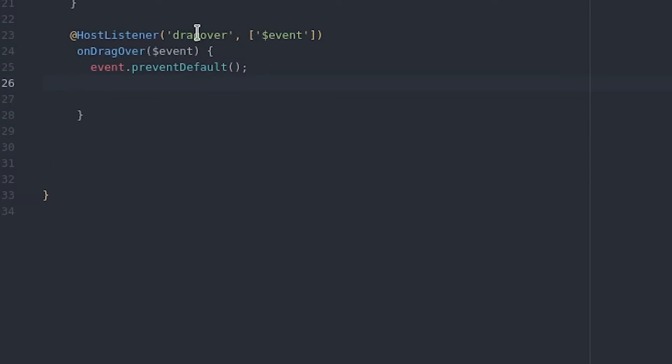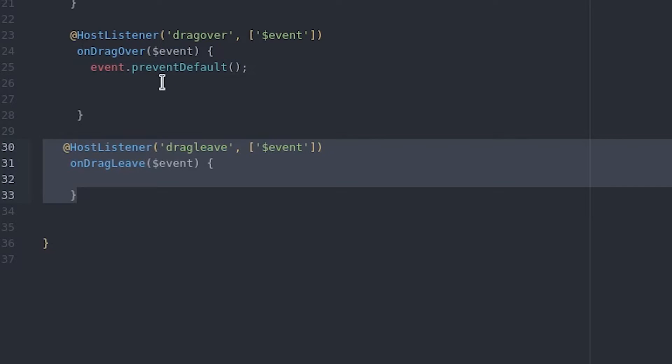Now we also want to create a separate custom event that will tell us whether or not the user is hovering files over the file upload zone. We need this information because we want to add a different CSS class whenever the user has files hovered over the element.